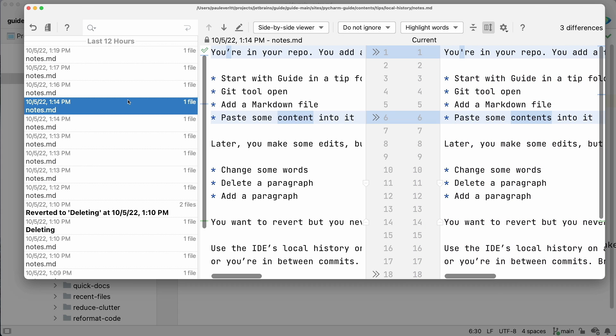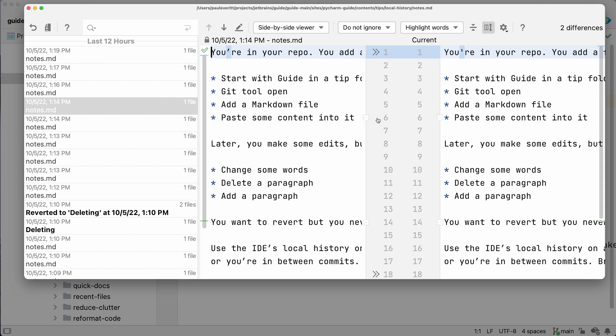As you go through the changes, you see each DIFF. Like our normal DIFF viewer, you can apply changes to recover portions.